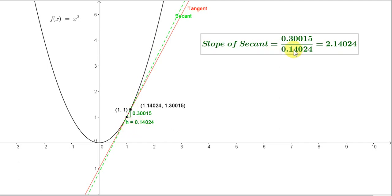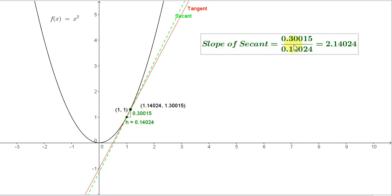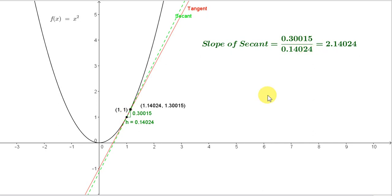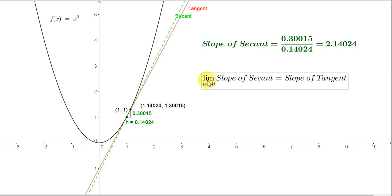We cannot let h equal zero because then we will have division by zero. We will have zero on top as well — the triangle will disappear, the two points will coincide, and the vertical and horizontal distances will each be zero. We'll have zero divided by zero, which, as we saw in a previous video, is indeterminate — it can equal any value. So the idea is that as h approaches zero but doesn't equal zero, the slope of the secant approaches the slope of the tangent. We write this as: limit as h approaches zero of the slope of the secant equals the slope of the tangent. This is the basic idea of how to get the slope of a curve at a point, also known as differentiation from first principles.